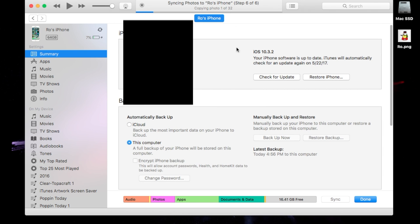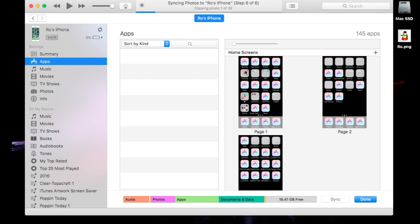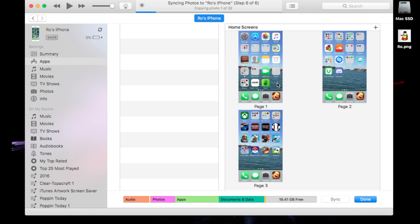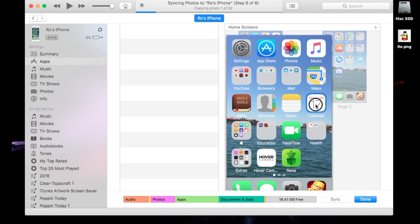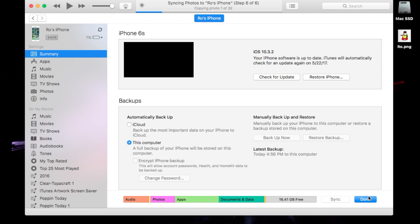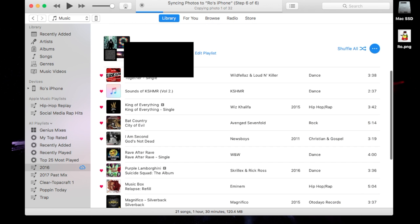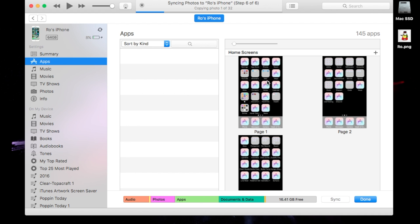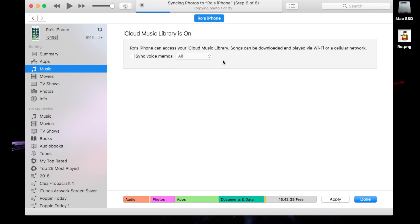My iPhone is still syncing — copying 1 of 32. Let's go straight into the Apps section. This will automatically show you your app layout on your iPhone. If you've already synced, it's going to show you where your apps are and how they look. You can actually drag these apps and place them wherever you want — changing where any apps are on your iPhone before you even unlock it. Once you hit that Done button, that will apply any changes you've made, and then you can sync. You can even delete apps from here as well.